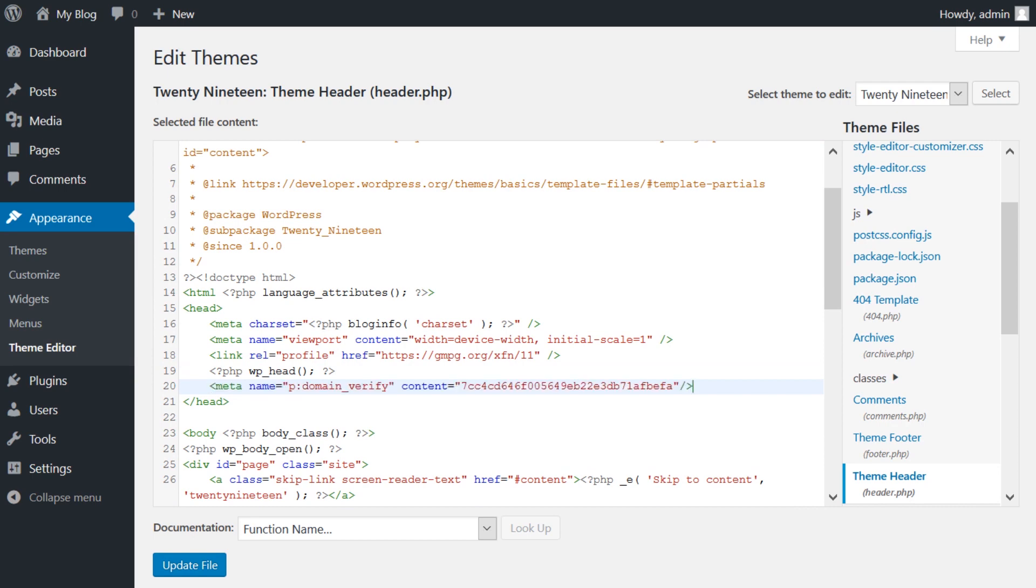Once you've done that, all that's left is for you to wait until Pinterest checks your website to see if the code is there.